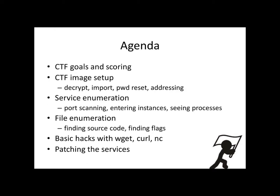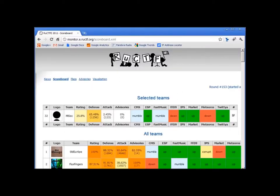All right. So today's agenda, one-on-one call basics. So what were the goals and the scoring? How do we download and set up the RUCTFE image? Some basic service enumeration, how to walk through and get in and out of instances. File enumeration, find the files. A couple basic hacks. And then a quick overview of patching the services.